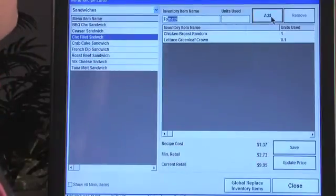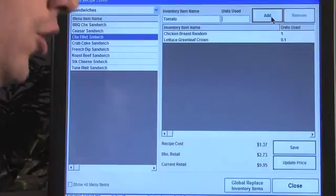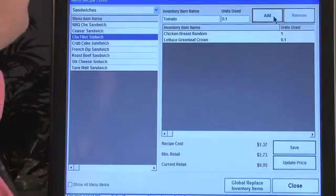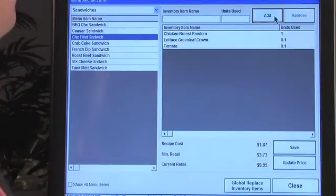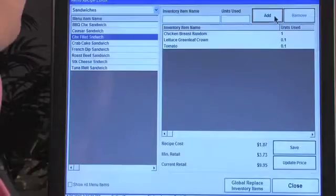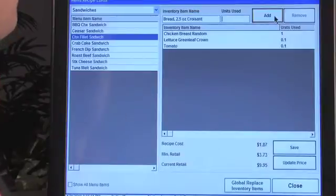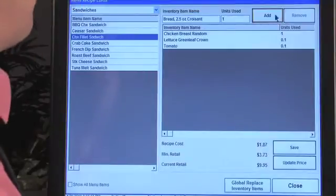Now let's add the tomato — units used, 0.1 again. All these ingredients are going to be different. You just need to be careful to really use the unit of measure for your business and with the packs that you purchased. So let's add this one last item — we'll add the croissant, and we'll just have one croissant.